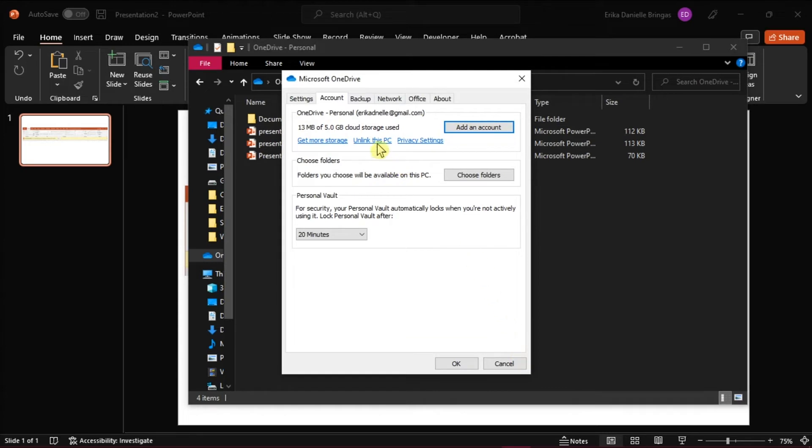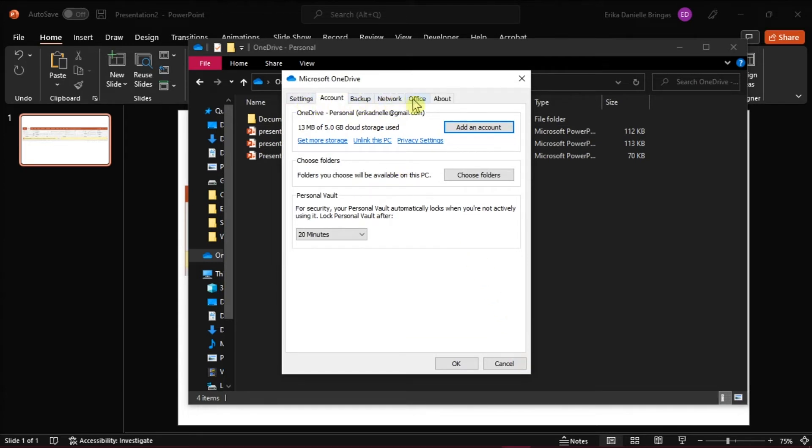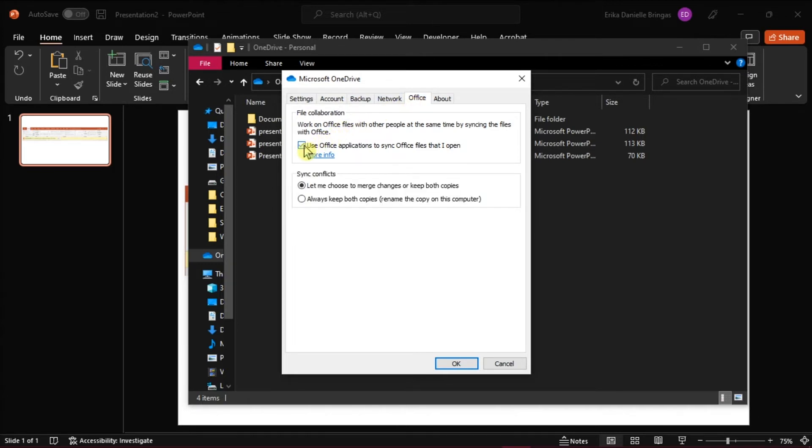From the horizontal menu at the top, select the Office tab. Now under the Office tab, make sure to check the Use Office to Sync files I opened.